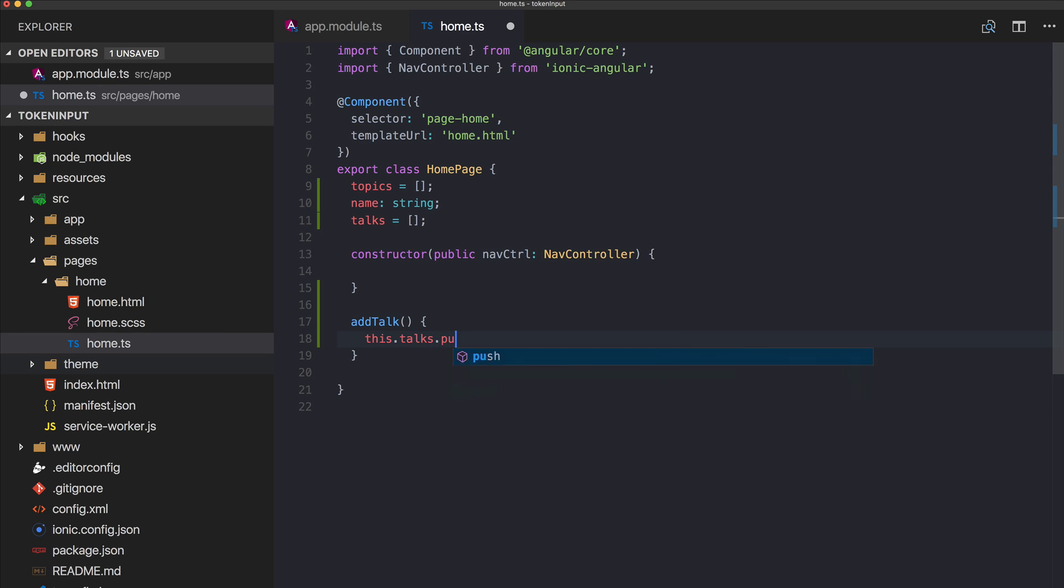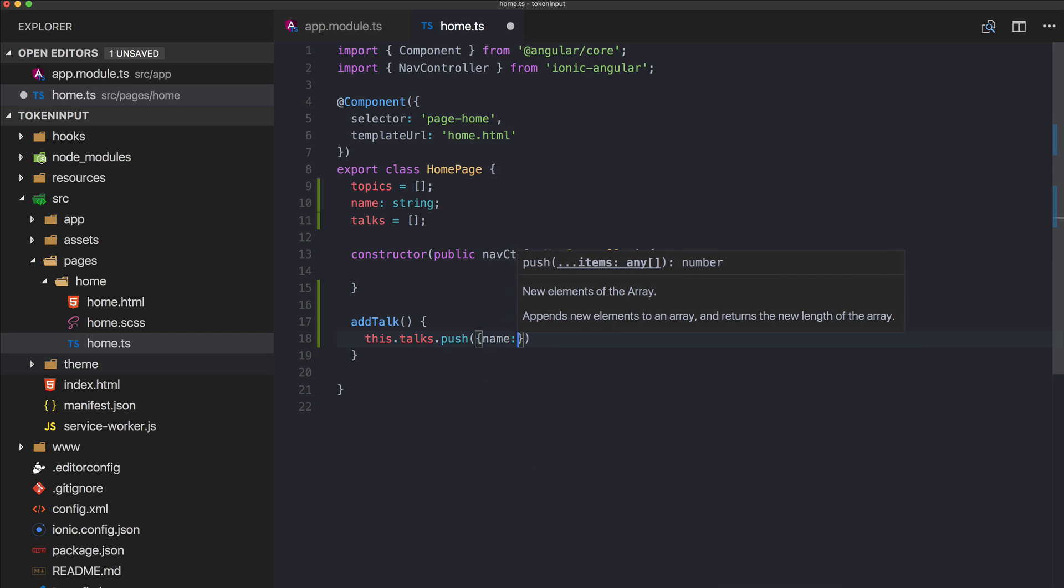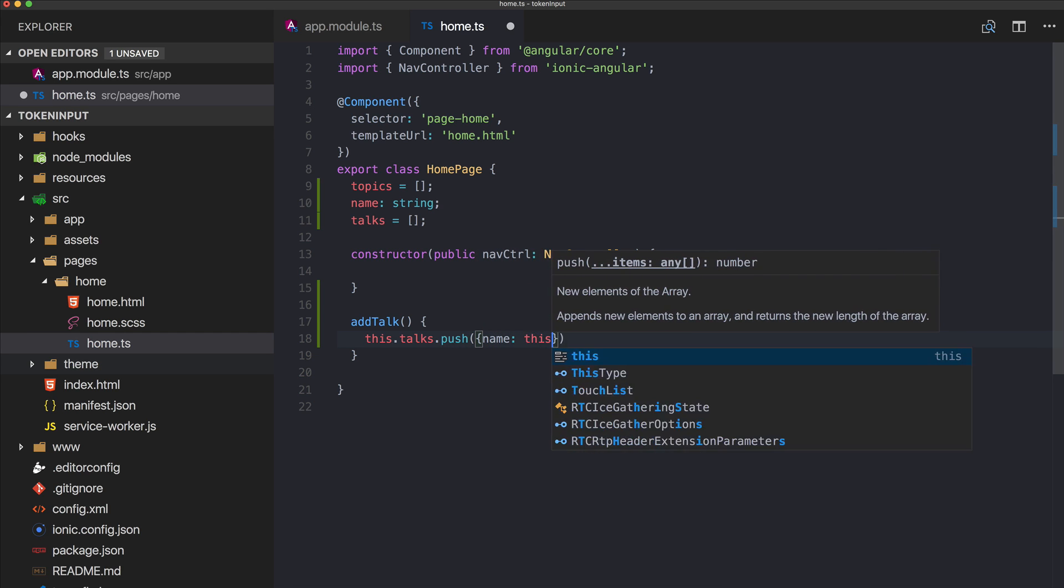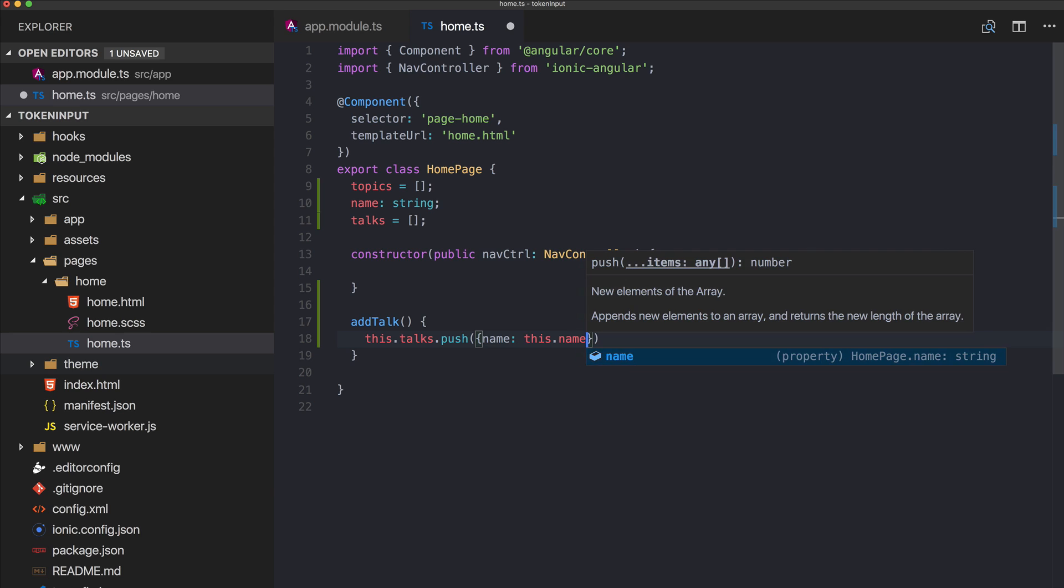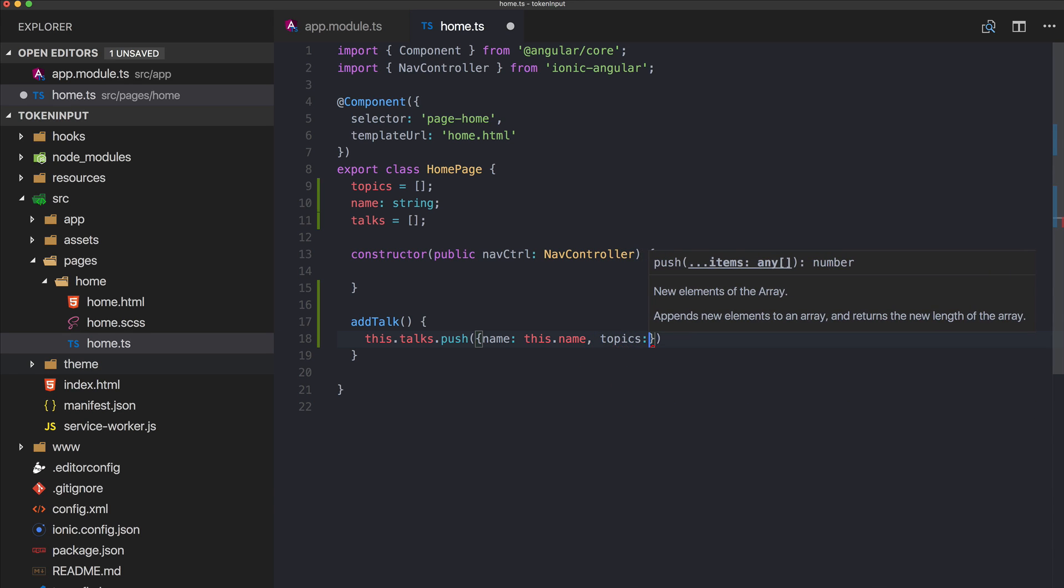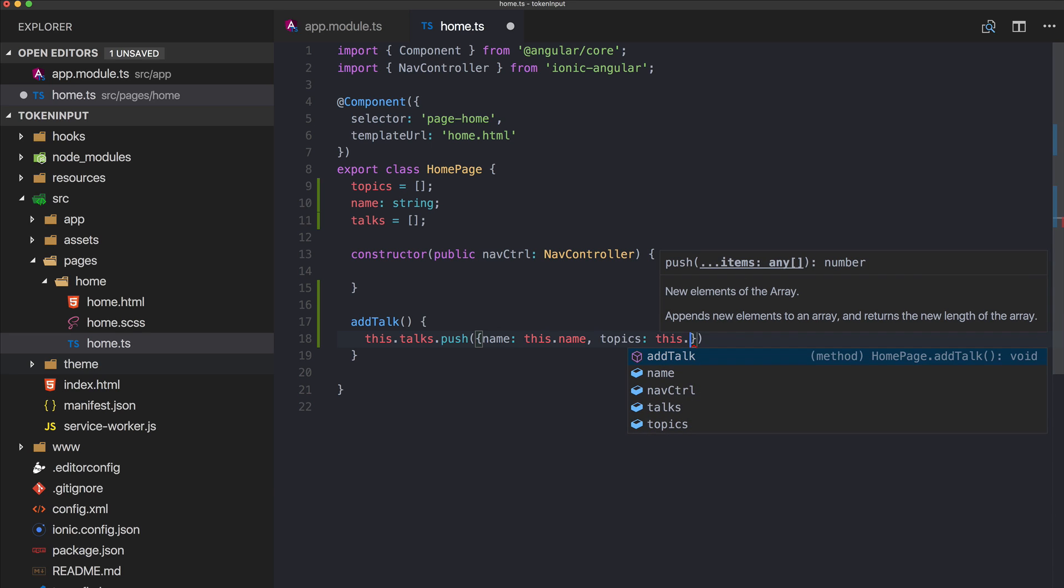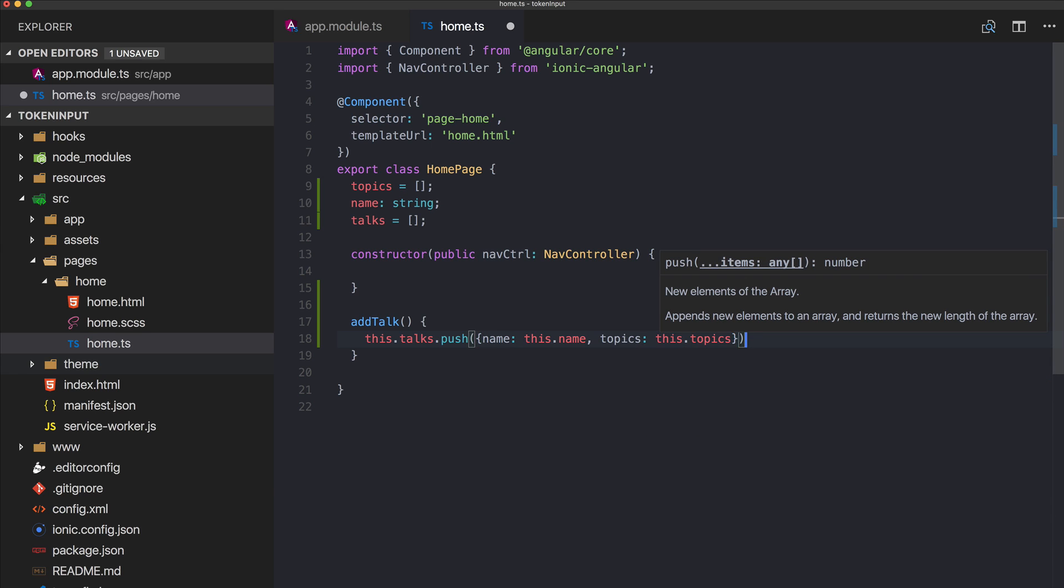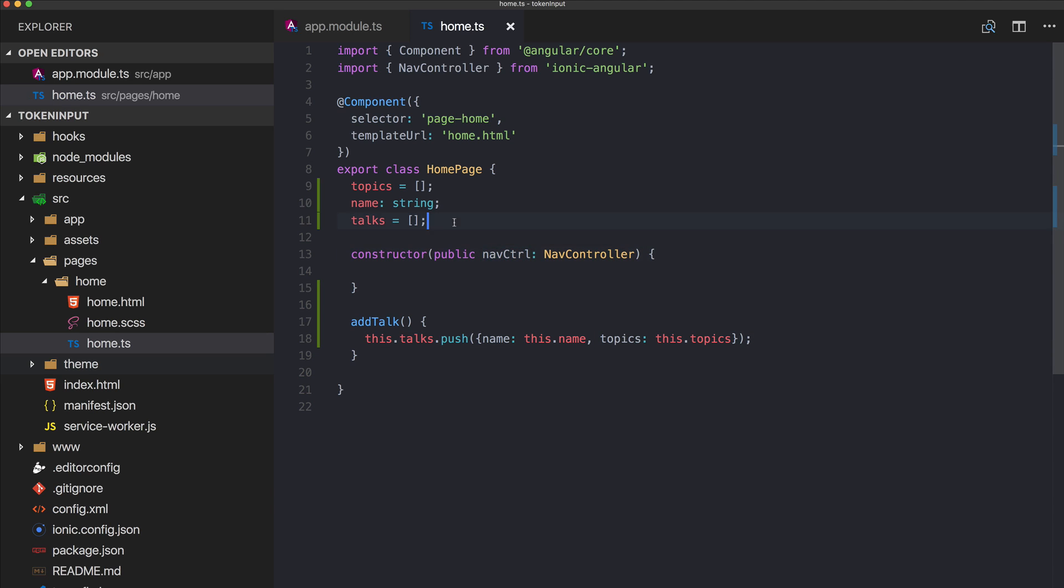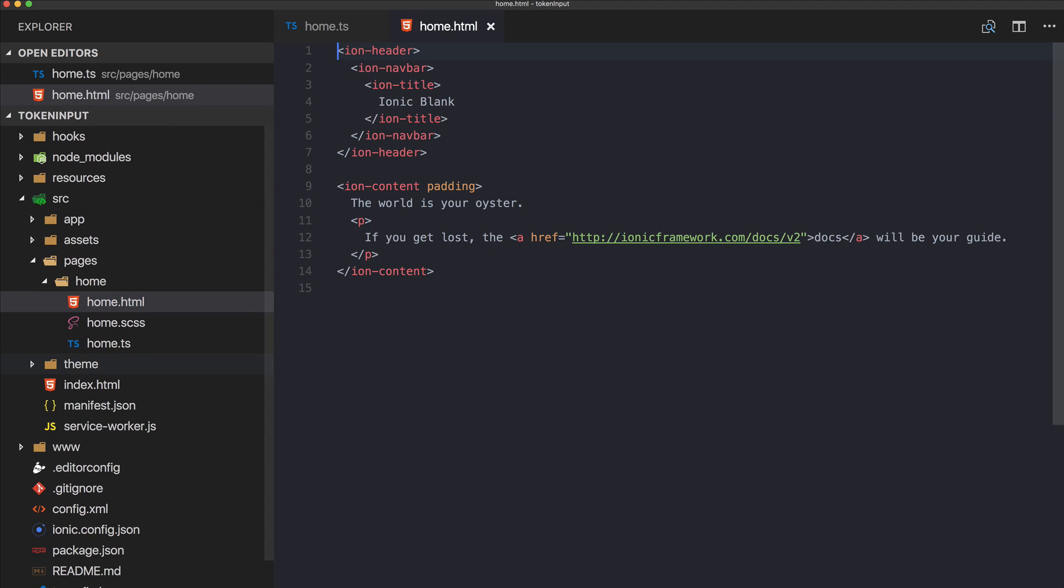Once we add a talk we call this.talks.push and we create a new object with the current name and also with an array of topics which is this.topics.